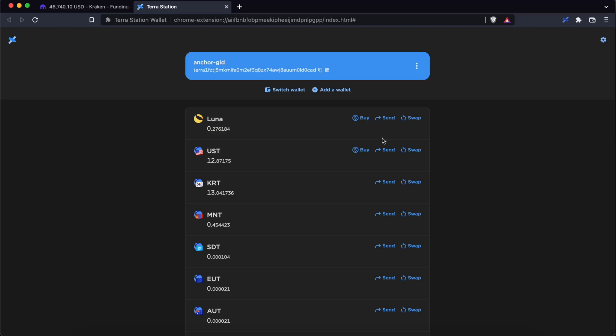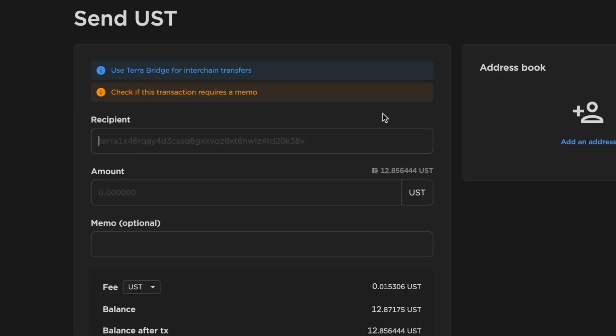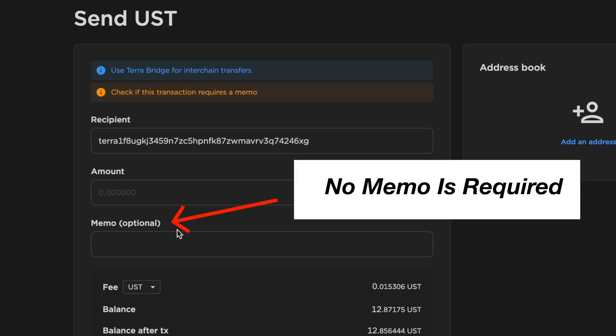Under UST, you can click on Send. You can paste the deposit address that you copied from Kraken. Since Kraken does not have a memo, you can leave this field blank.